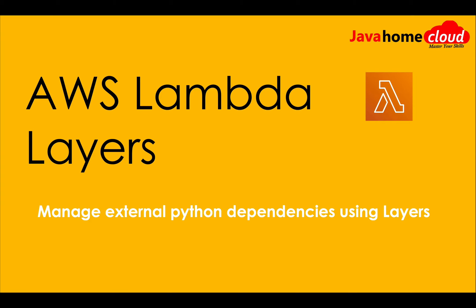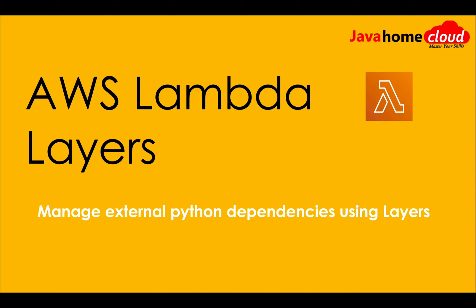Hey guys, welcome back. In this video we're going to see AWS Lambda Layers. Layers is about how to effectively manage external dependencies in AWS Lambda functions.